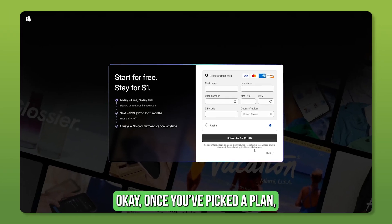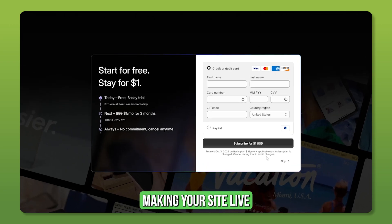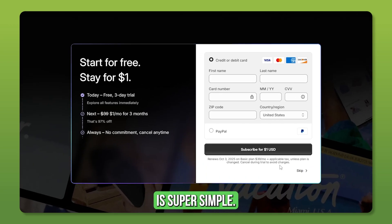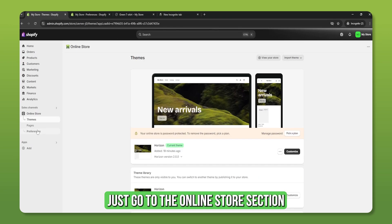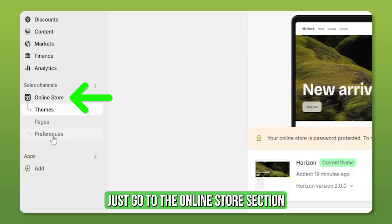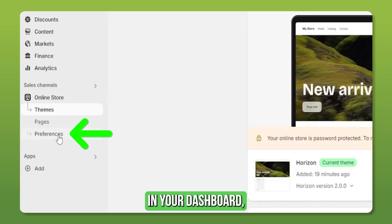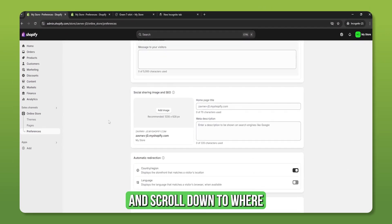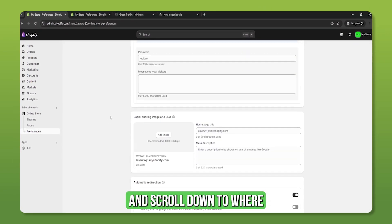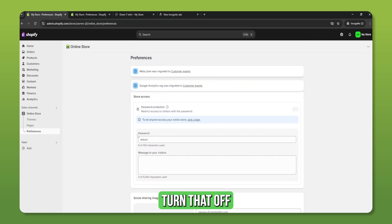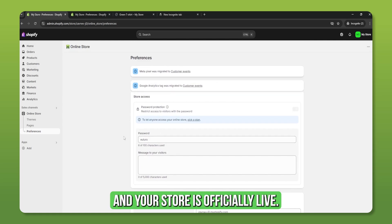Okay, once you've picked a plan, making your site live is super simple. Just go to the online store section in your dashboard, click on preferences, and scroll down to where it says password protection. Turn that off and your store is officially live.